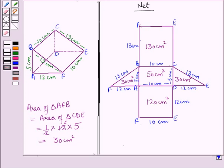So in this session we have learnt about prisms and the surface area of a prism. This completes our session. Hope you all have enjoyed the session. Thank you.